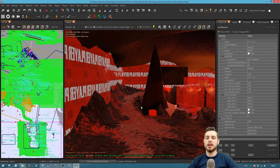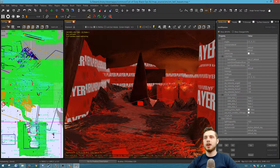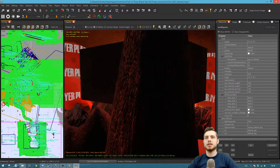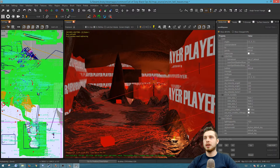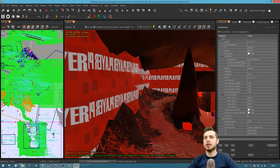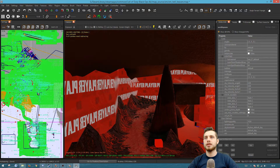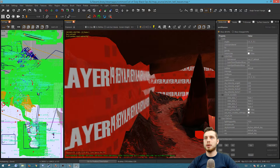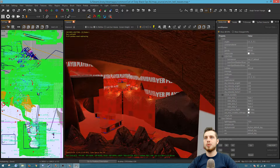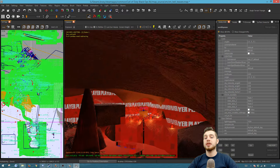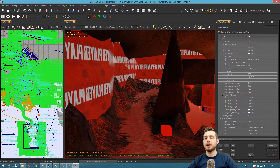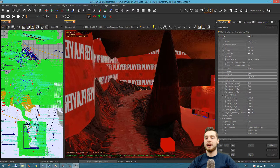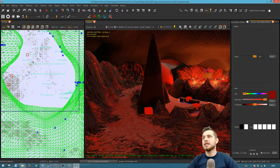To move around in your map you're going to use the right mouse button — hold it down and move the mouse to look around. Hold Ctrl to change the elevation of your camera, and hold Shift as well as Ctrl to change the rotation of the camera. If you want to know more about moving around, I have a separate tutorial on that.